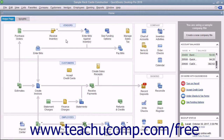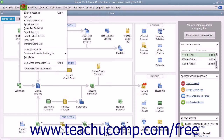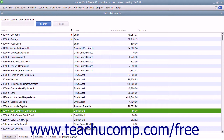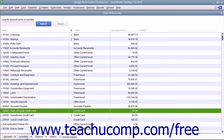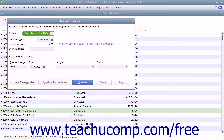Reconciling a credit card account is almost identical to reconciling a bank account. To reconcile a credit card account, open the Chart of Accounts window. Then click the credit card account you want to reconcile in order to select it. Click the Activities button in the lower left corner of the Chart of Accounts window and select the Reconcile Credit Card command from the pop-up menu.